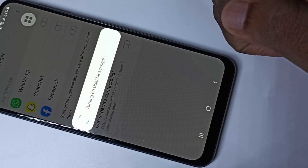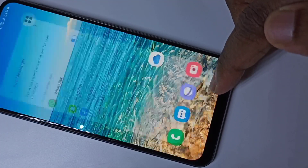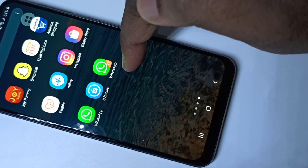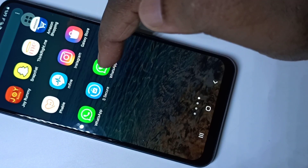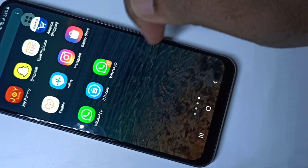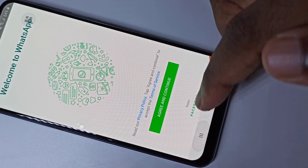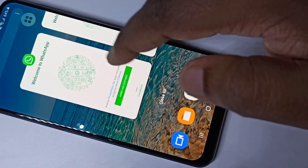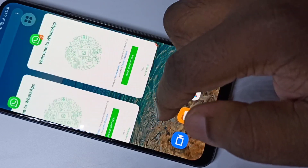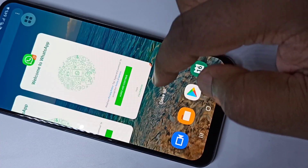It is creating a second copy of WhatsApp. Done — you can see a second copy here. Now if you check, you can see two WhatsApp icons: this is the original WhatsApp, this is the copy. This way we can enable dual apps.